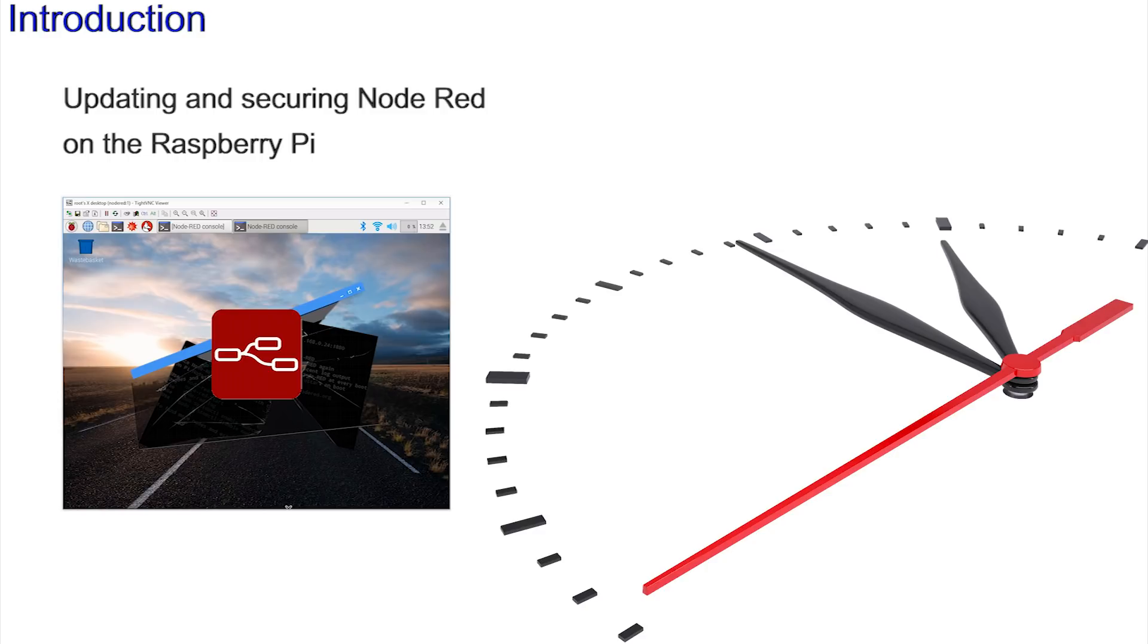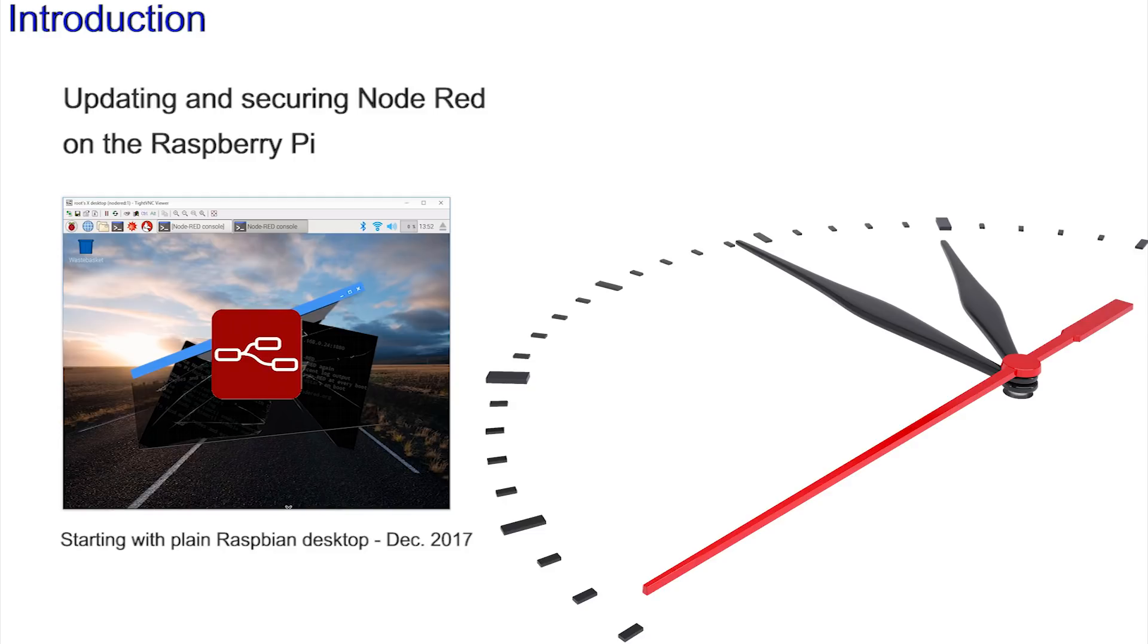I'm starting with a new, plain Raspbian graphical user interface as downloaded directly from raspberrypi.org dated the 26th of December 2017. As this is a common starting point, this route installing the full Raspbian desktop does not stop you from using your Pi for all of the other familiar applications you may rely on.